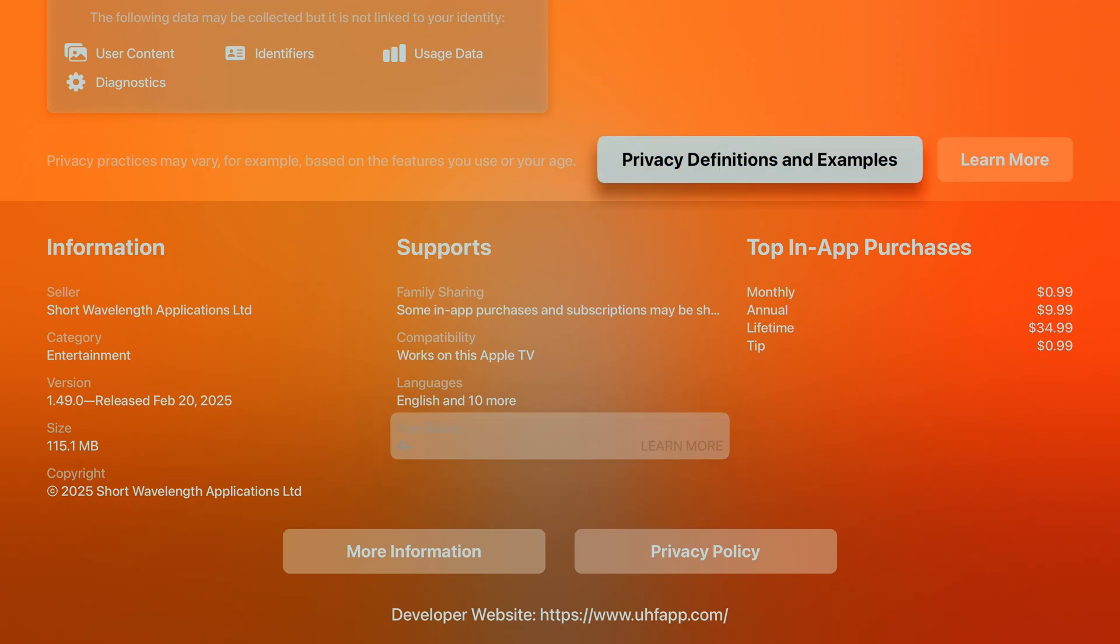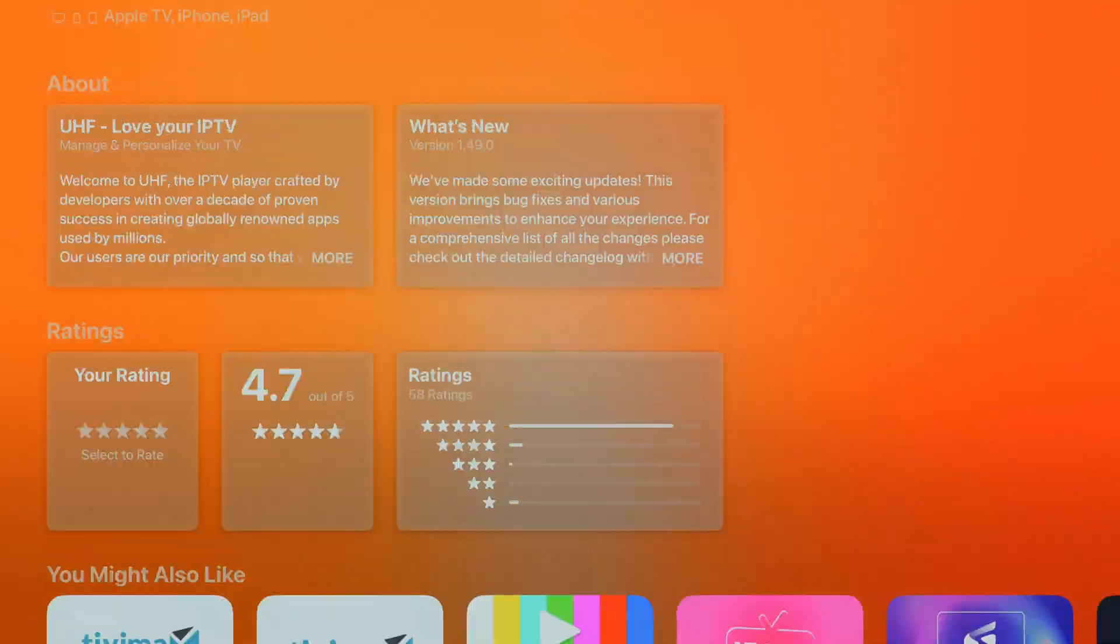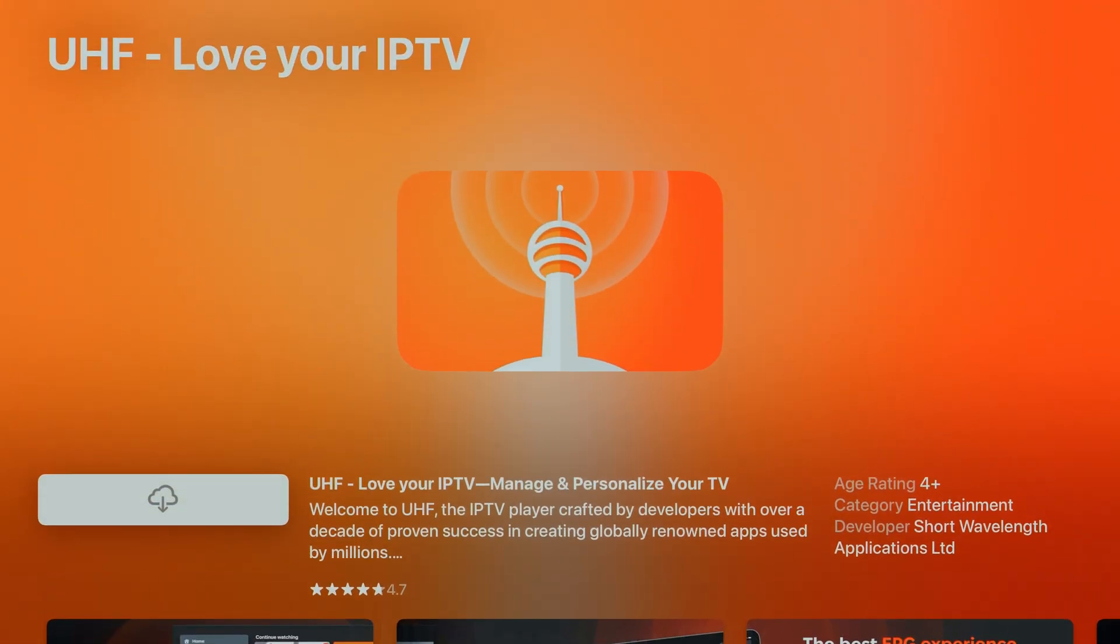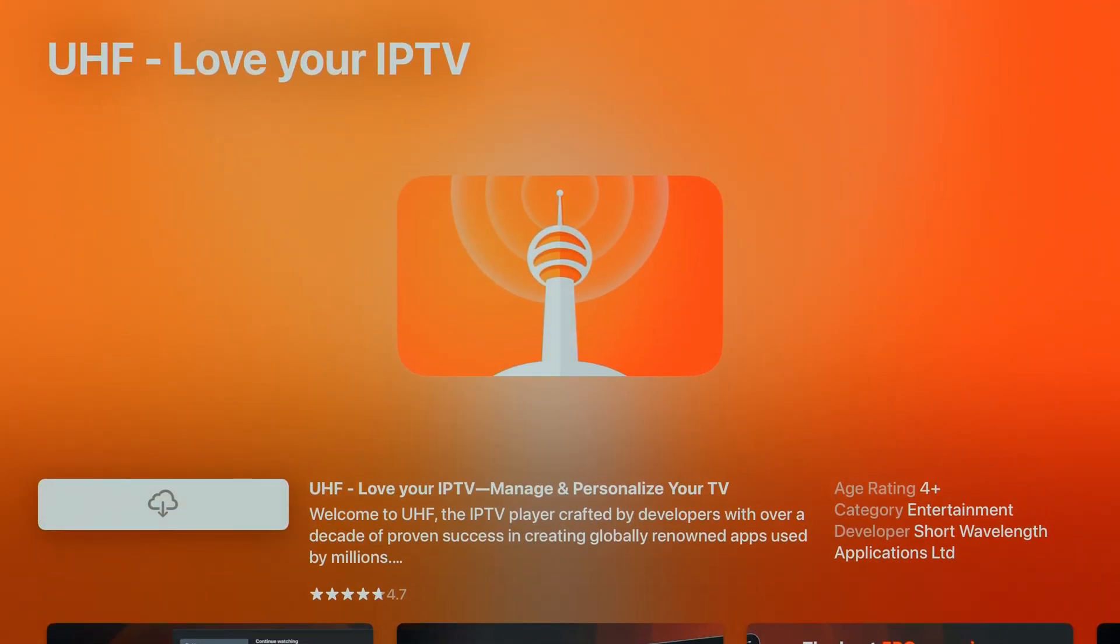The app downloads lightning fast and is ready to open in just seconds. Once it's installed, simply hit open, and I'll walk you through the super easy setup. Let's get started.